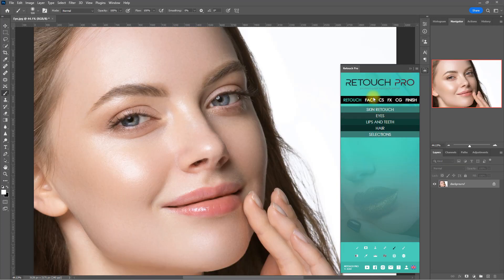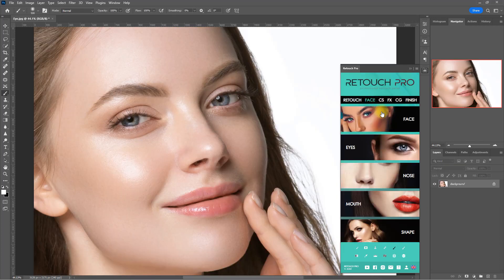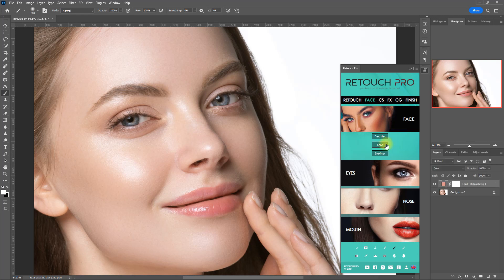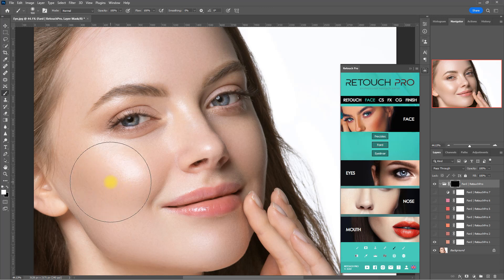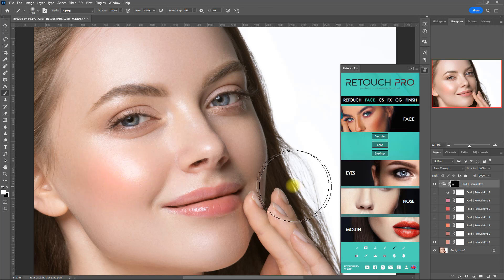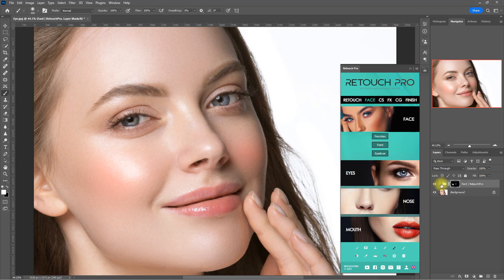Now we go to the Retouch section, and they have a new function called Fard. Using a white brush, we increase the brush size to cover the cheek area and click once, then do the same on the other cheek with a smaller brush. This function simply adds blush or a hint of color on the person's cheeks.